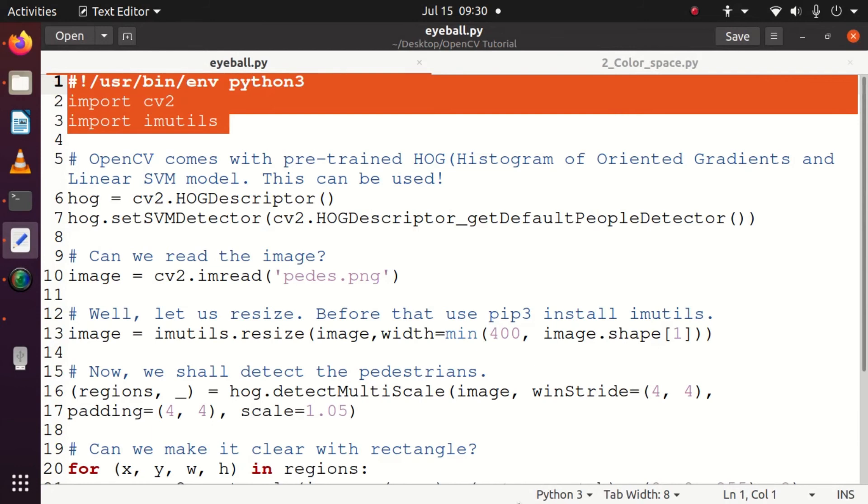For pedestrian detection, it's very easy with OpenCV because OpenCV comes with the pre-trained HOG, which is the Histogram of Oriented Gradients.